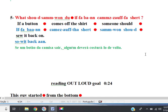Line 5. If a button comes off the shirt, someone should sew it back on. If a button comes off the shirt, someone should sew it back on.